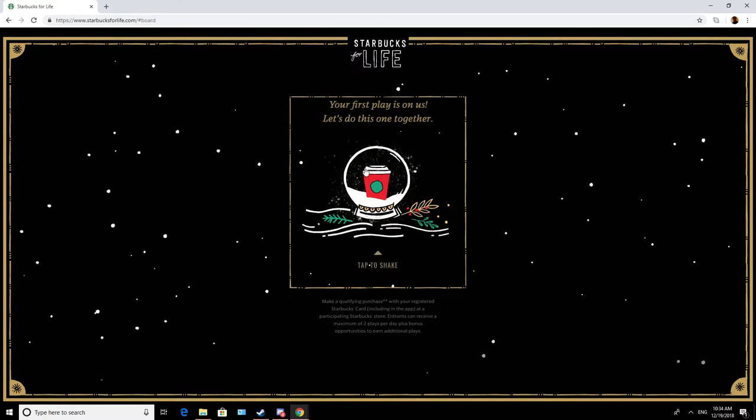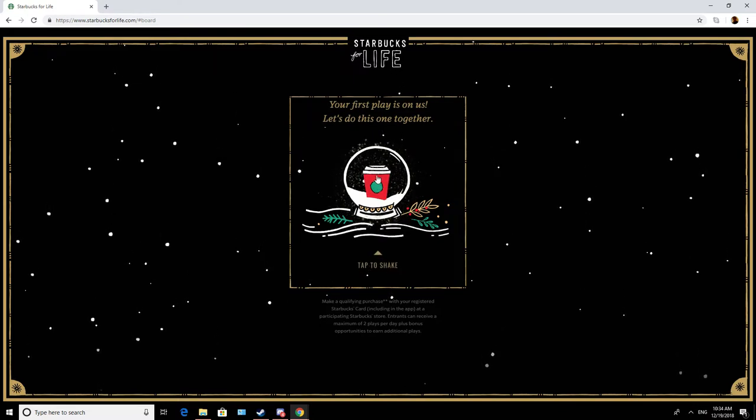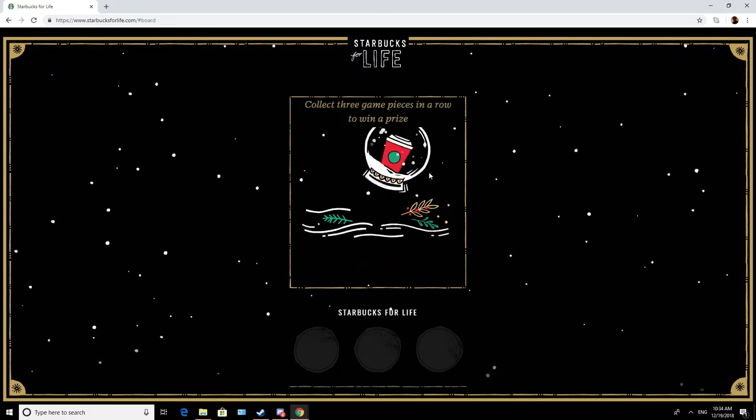Let's see, your first play is on us, let's do this one together, tap to shake.